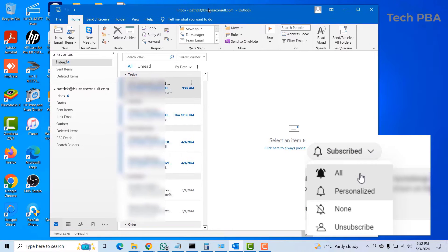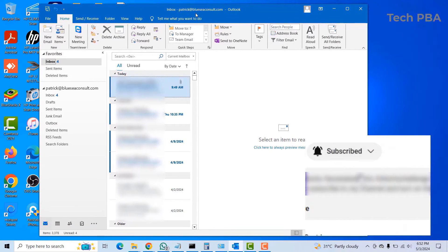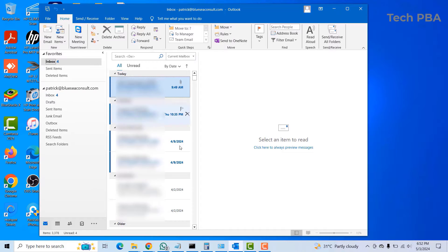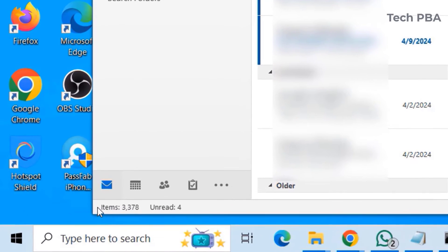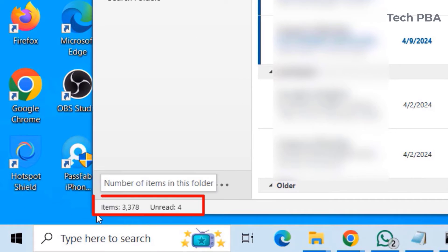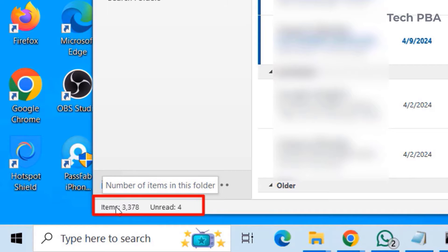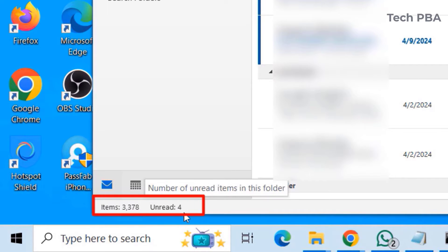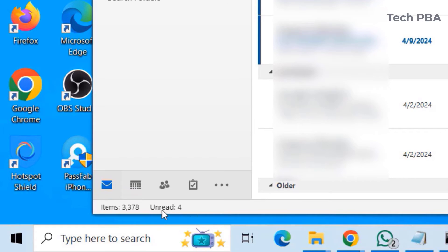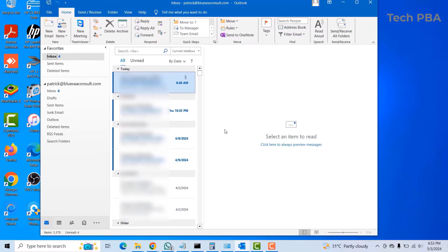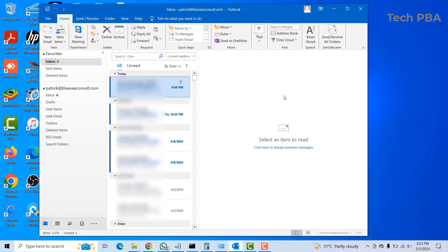To export it, you can see that we have Outlook open. Down here, the items in my inbox is 3,378 with 4 unread items. To export it, you want to click on the File.